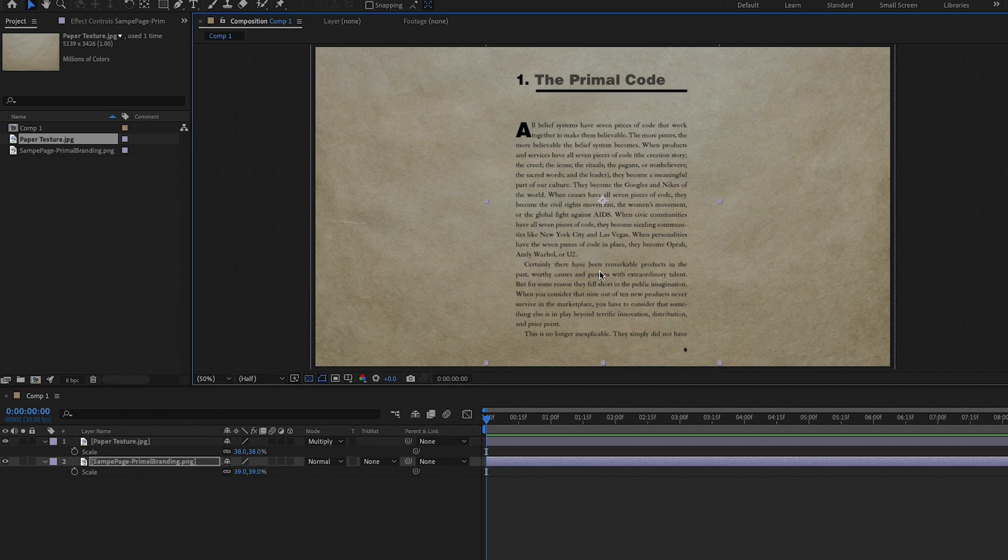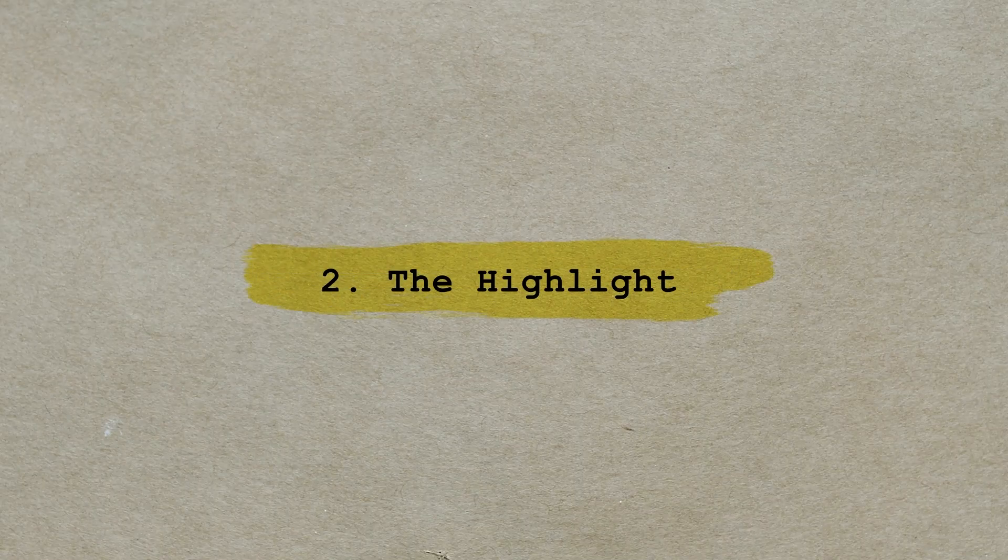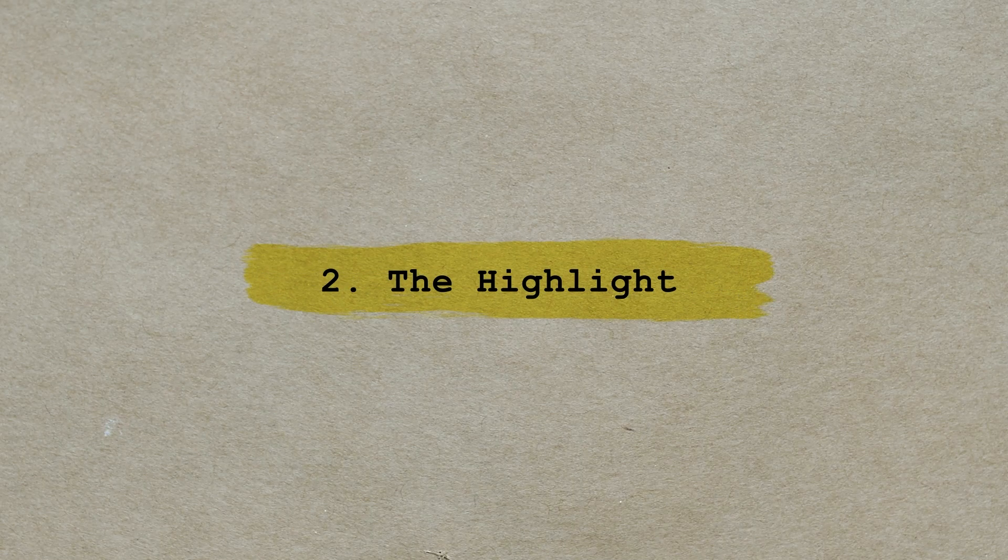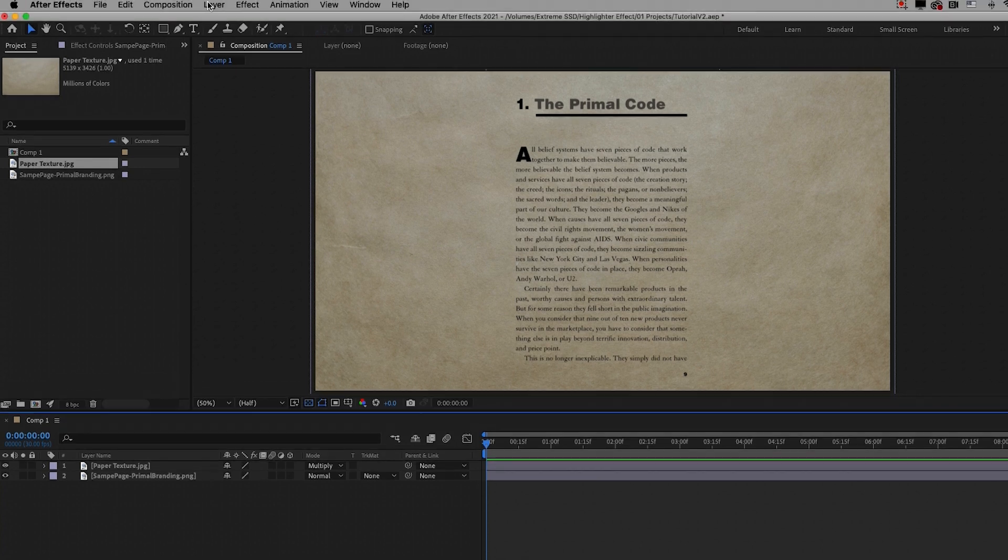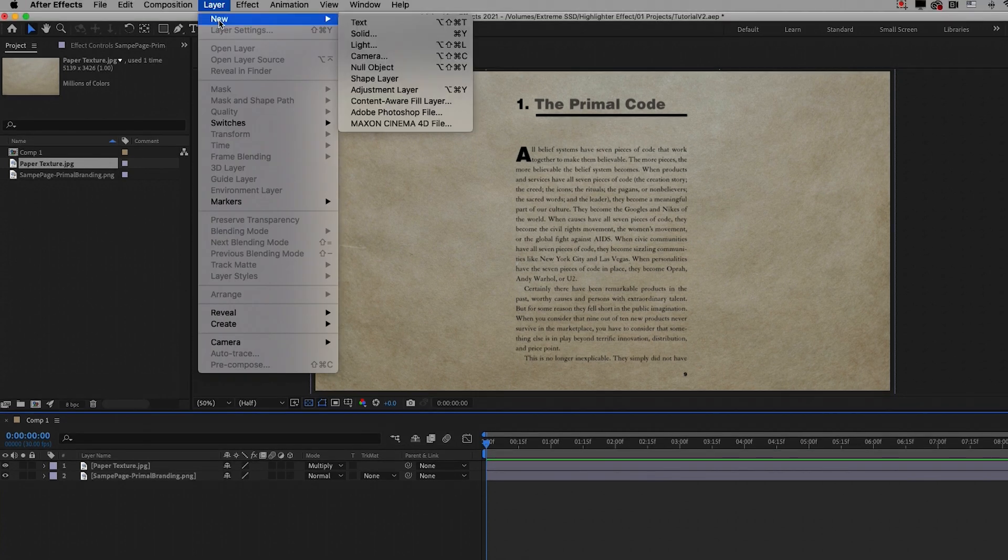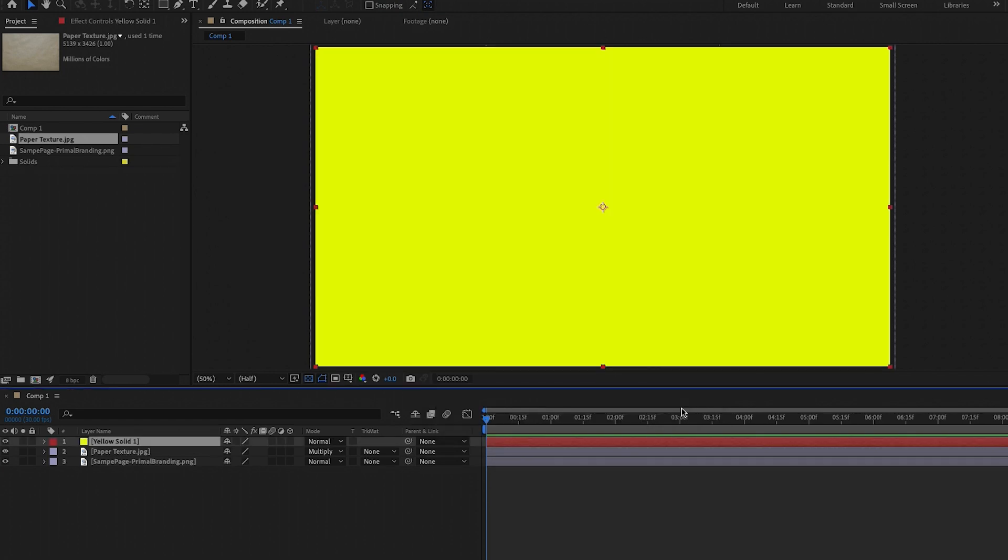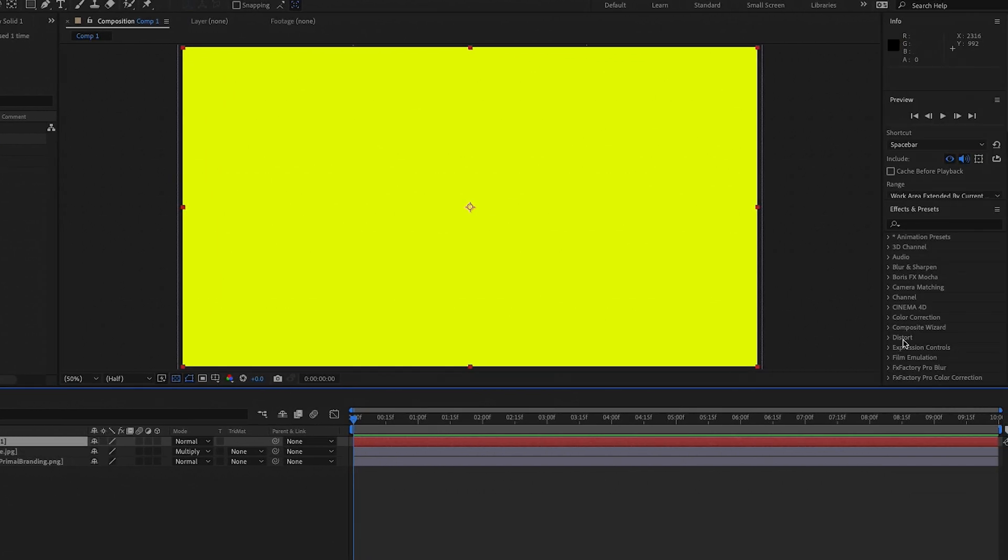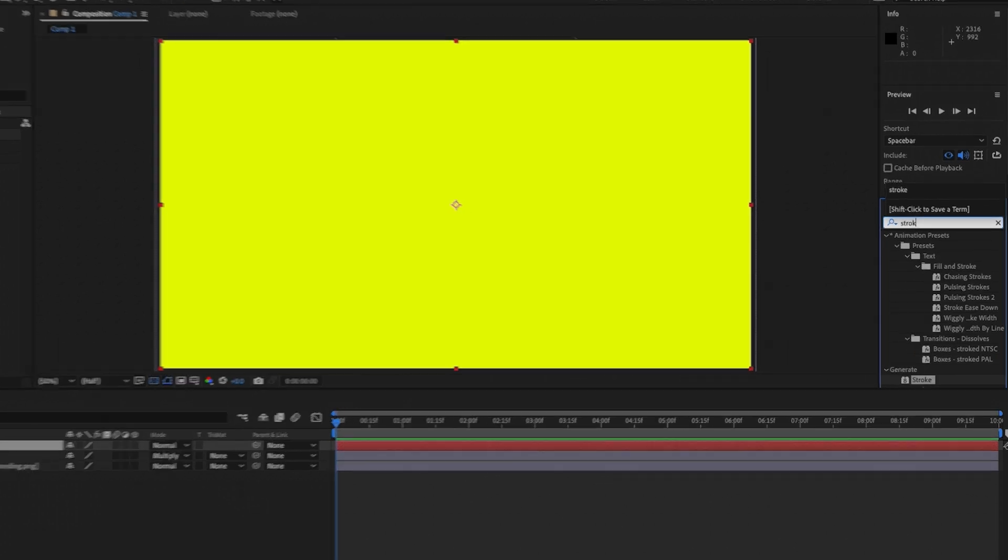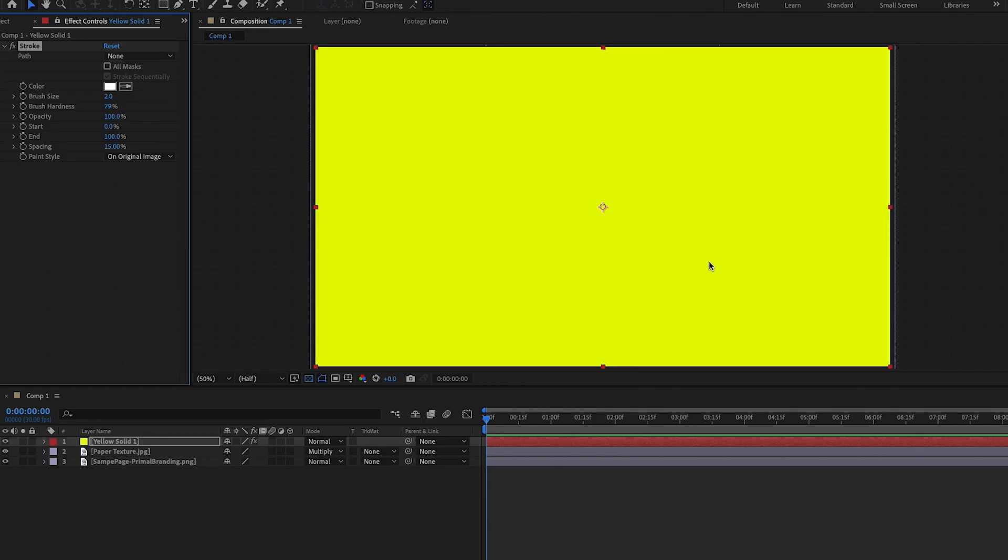And now it's time to make our highlighter effect. To create the highlighter effect, first we need to create a solid. Go to new, solid. And for the color, I already have the yellow highlighter color chosen, but you can select that color and choose any color that you want for the highlighter. Then from effects, search for stroke and apply the generate stroke effect to the solid. And now we need to draw a mask over the words where we want the highlighter to be on the page.